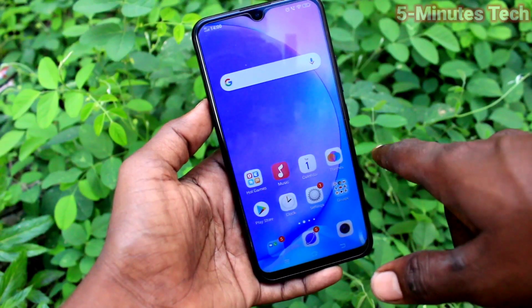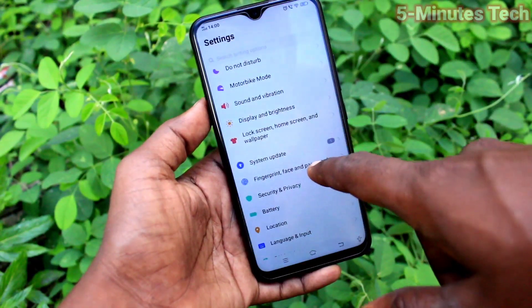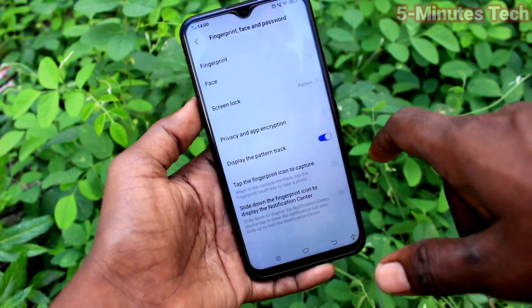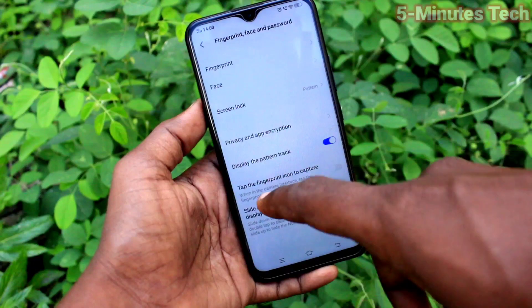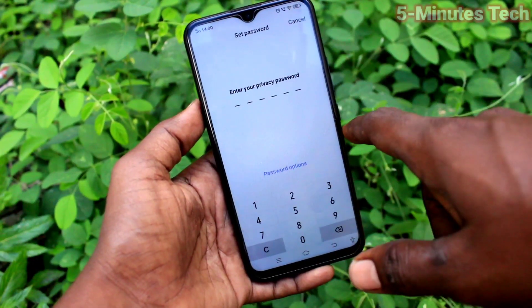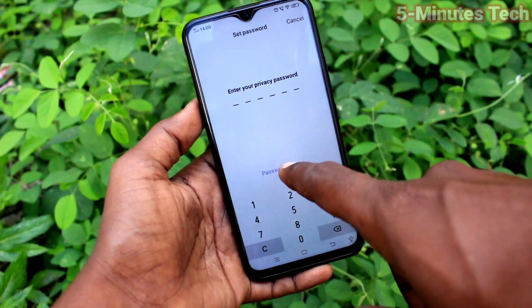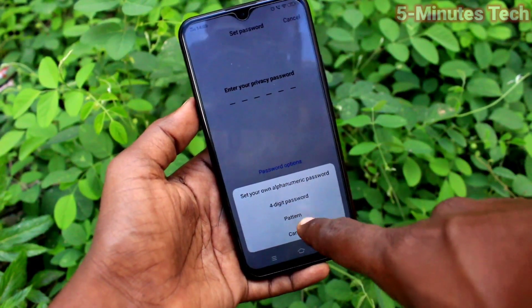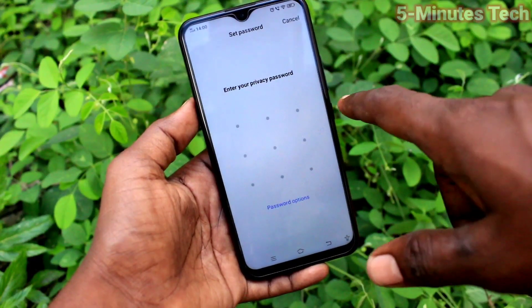First of all, on your smartphone, go to Settings. Now click on Fingerprint, Files & Password, then click on Privacy and App Encryption, then click on Password Options, and select Pattern.